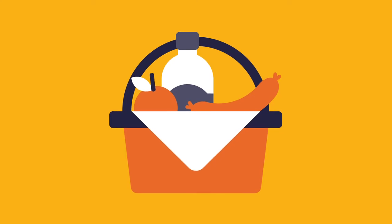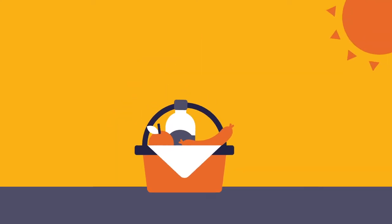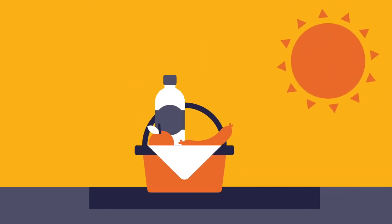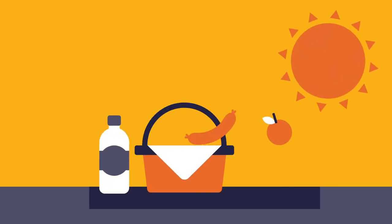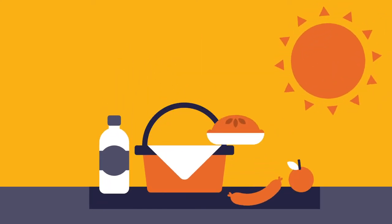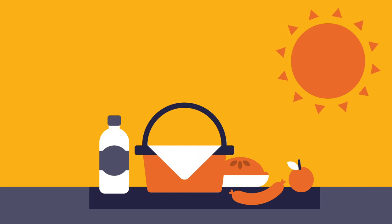Have a picnic. Spread out a blanket at the park with some family or friends and enjoy some time outside.